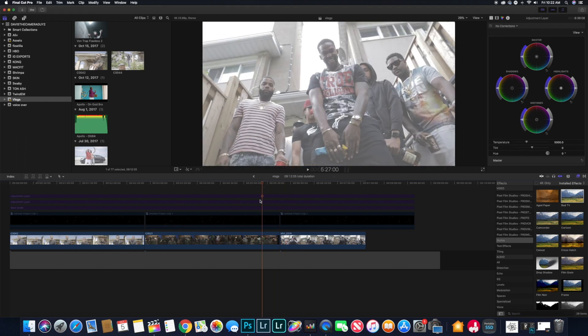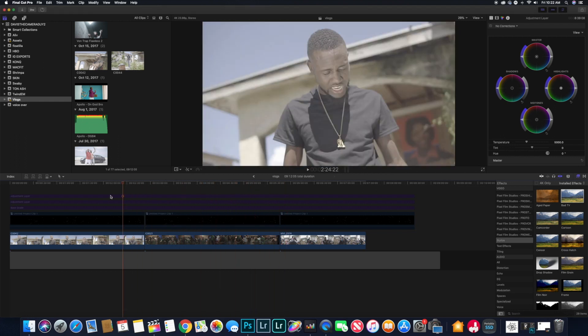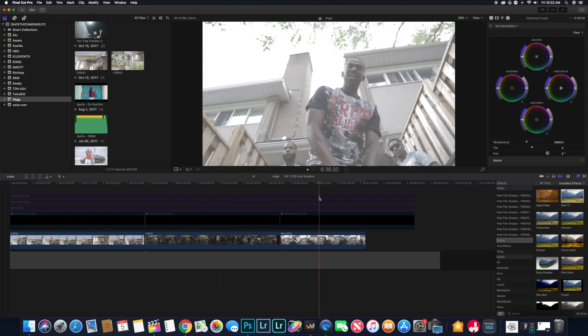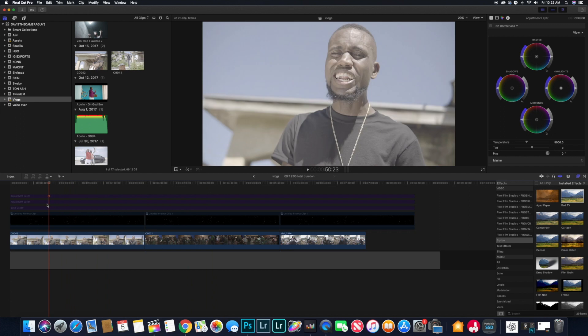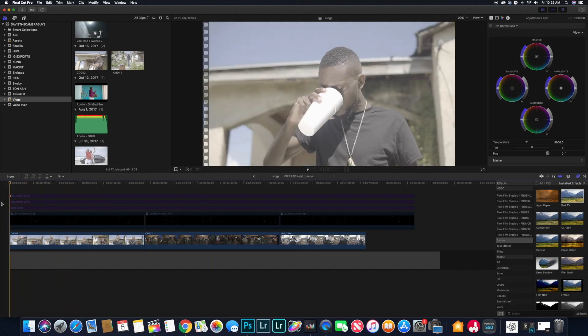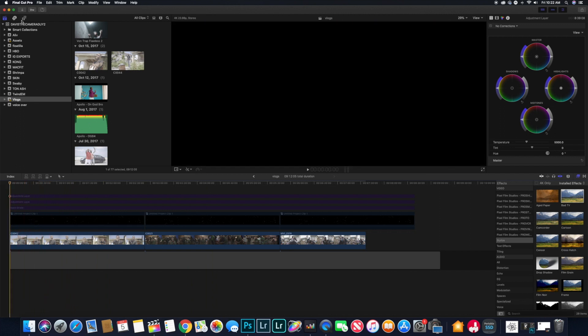As you can see, I already clipped together some music video clips that I previously did with some other artists, and we're basically just going to be using those.